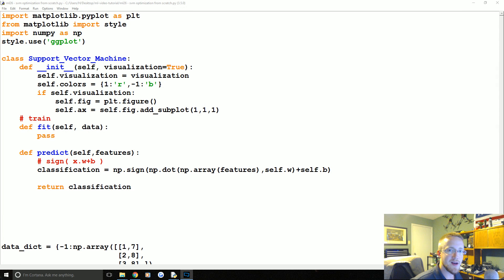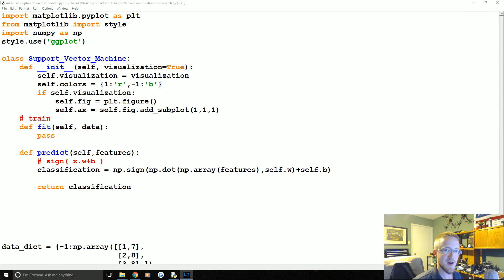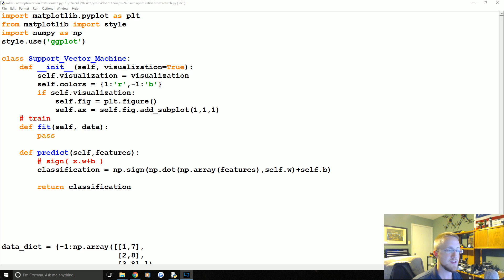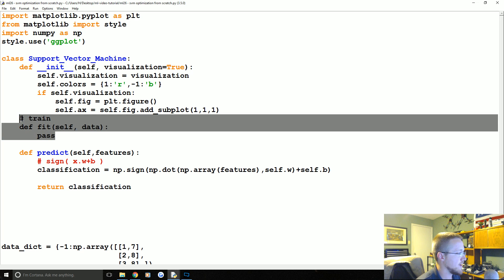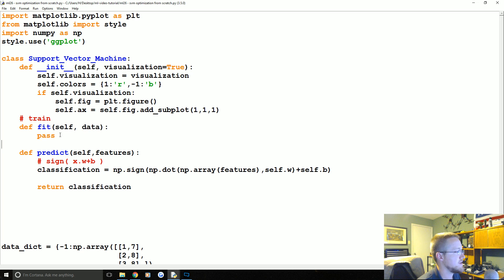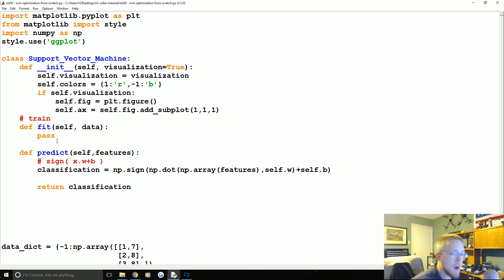What is going on everybody and welcome to another support vector machine from scratch tutorial, as well as part 26 in our machine learning tutorial series. Where we left off, we are building our own support vector machine and we are currently going to be working on the fitment section, which is the training and the optimization problem.